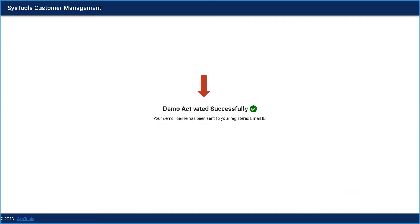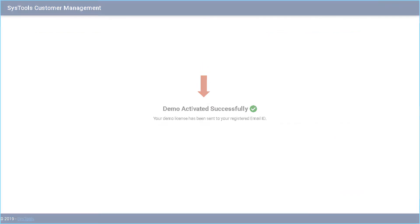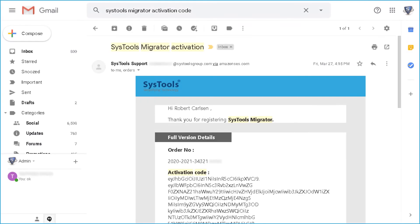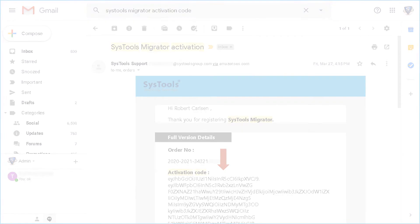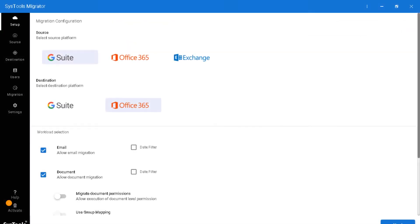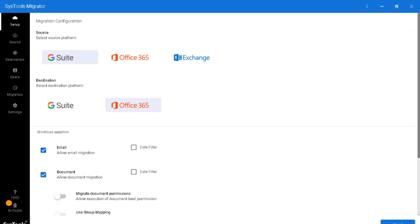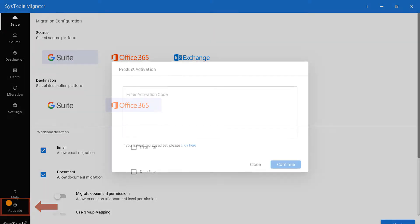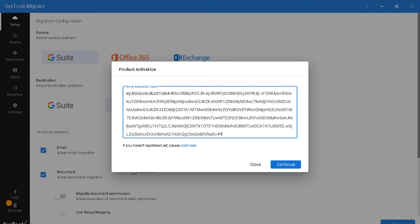And then go to your registered email ID and copy activation code from here. Then open SysTools Migrator software and click activate button and paste the activation code here and hit continue button.